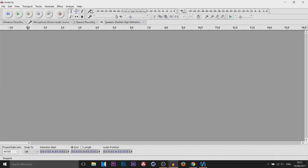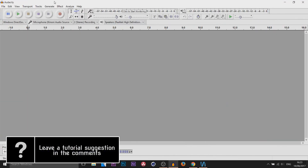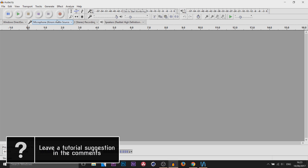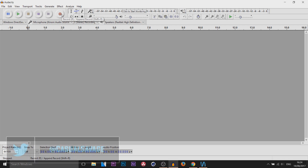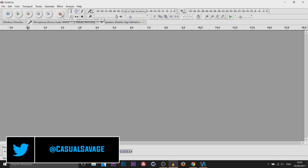What's going on guys, Casual Savage here. This week I'm going to be doing a beginner's guide in Audacity. This is the layout of how everything will look — it's pretty straightforward. Up here you have your control buttons. Right here is the record button, but before you even start recording you need to make sure you're going to be recording using the microphone you want.